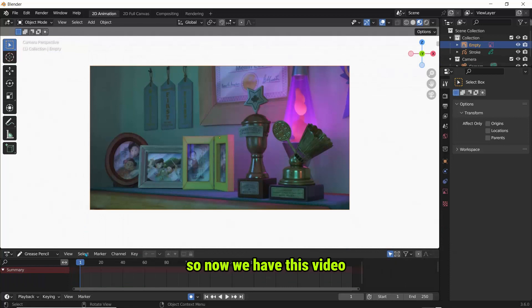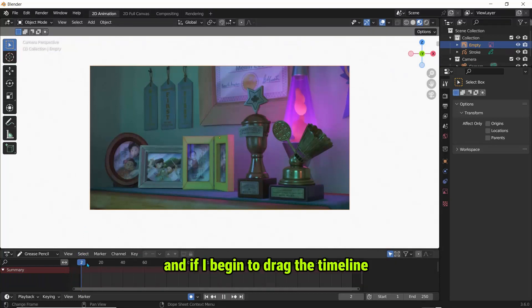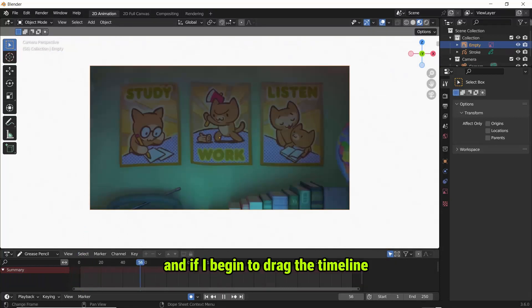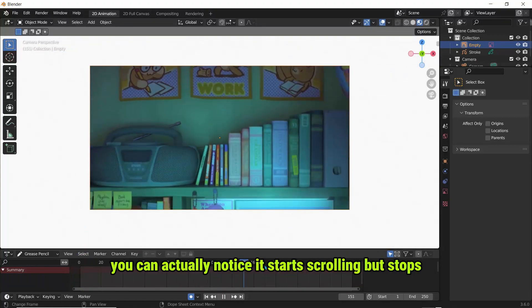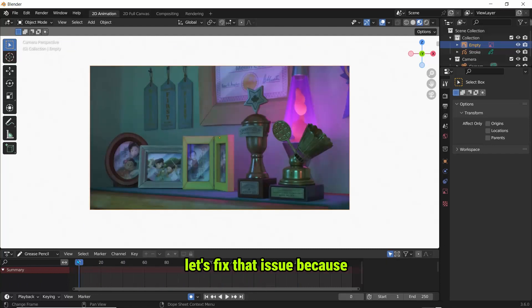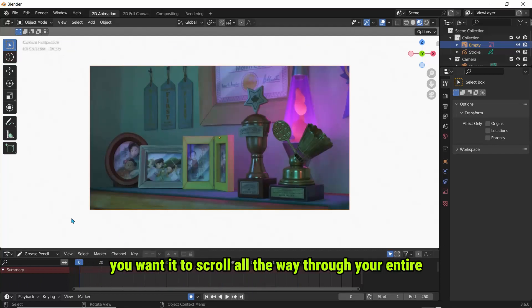So now we have this video and if I begin to drag the timeline you can actually notice it starts scrolling but stops. Let's fix that issue because you want it to scroll all the way through your entire video.